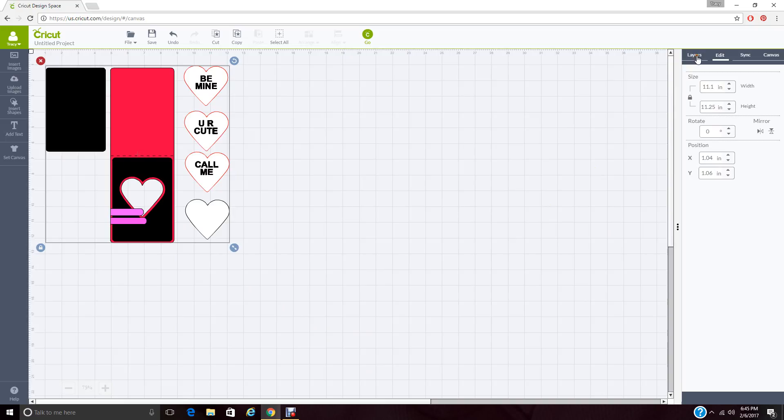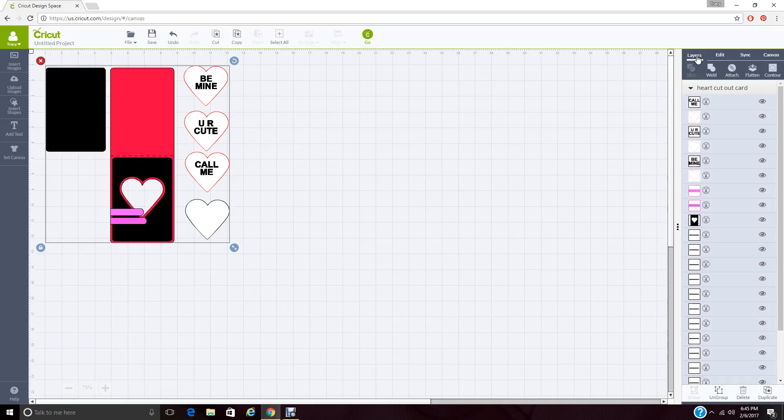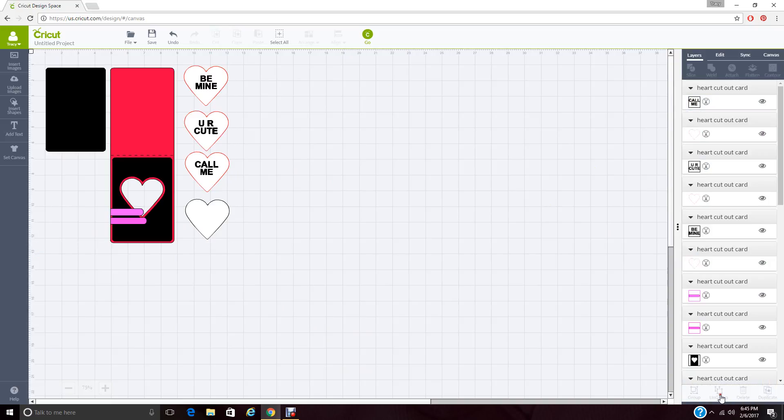And while it's still grouped, go ahead and hit your layers button again. And then we're going to come down here and ungroup everything. And now all of your images are each individual images.